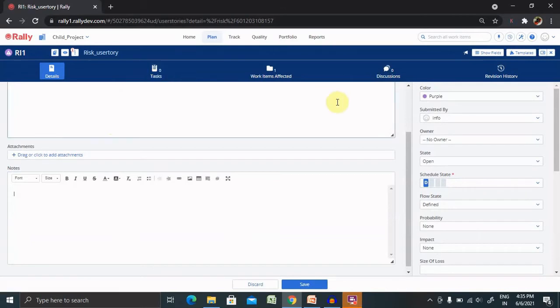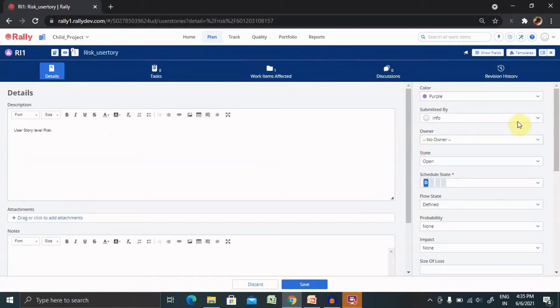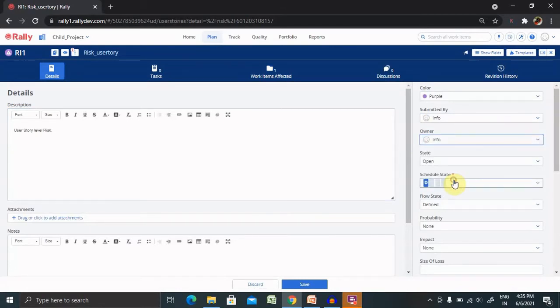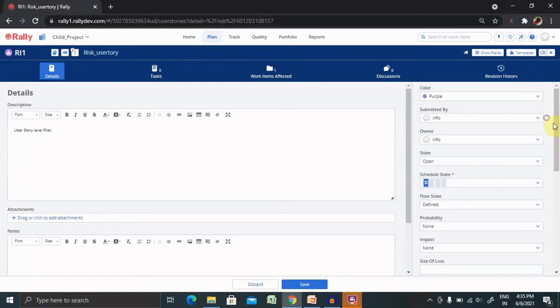Work item affected. So right now, there's one work item affected because we have created risk inside the user story. So let's see the other components where you can mark as an owner. You can mark any owner name that will highlight the person who is going to work on it.